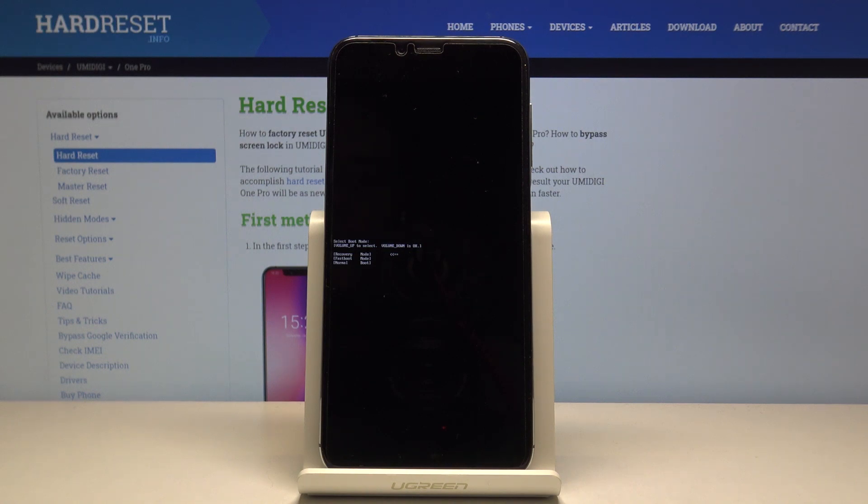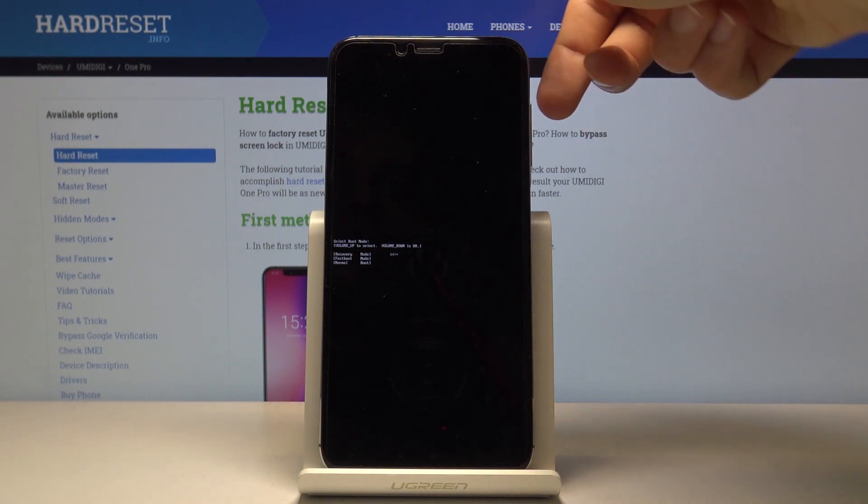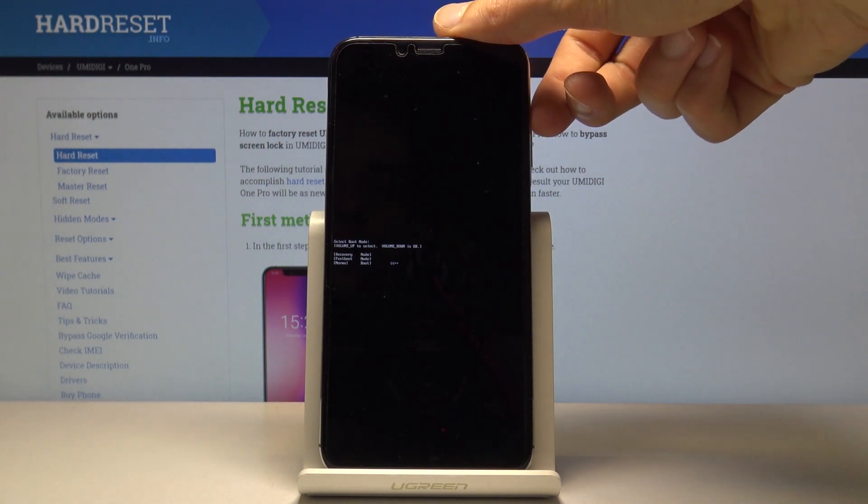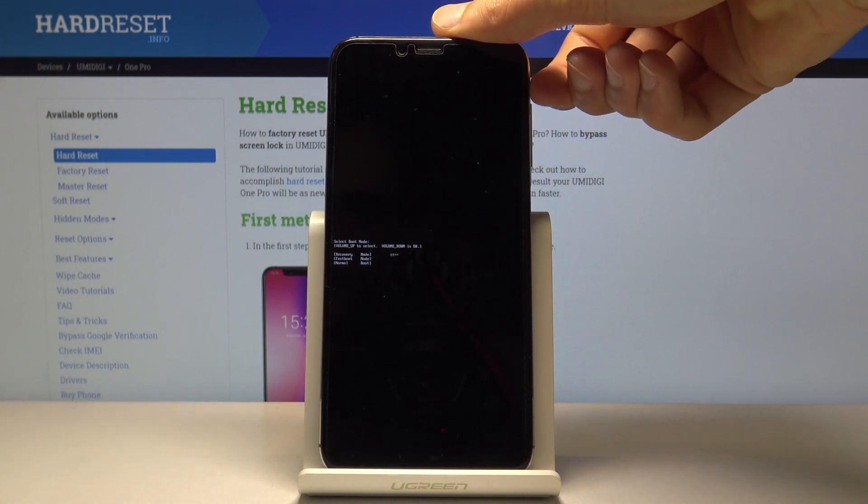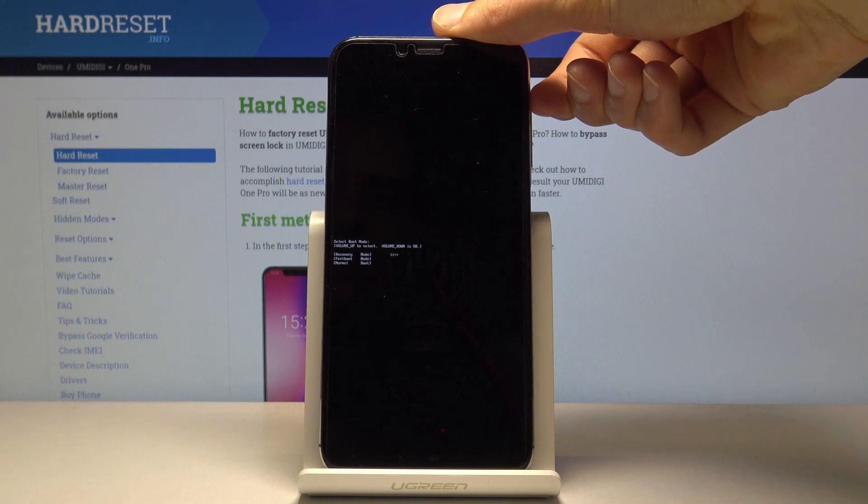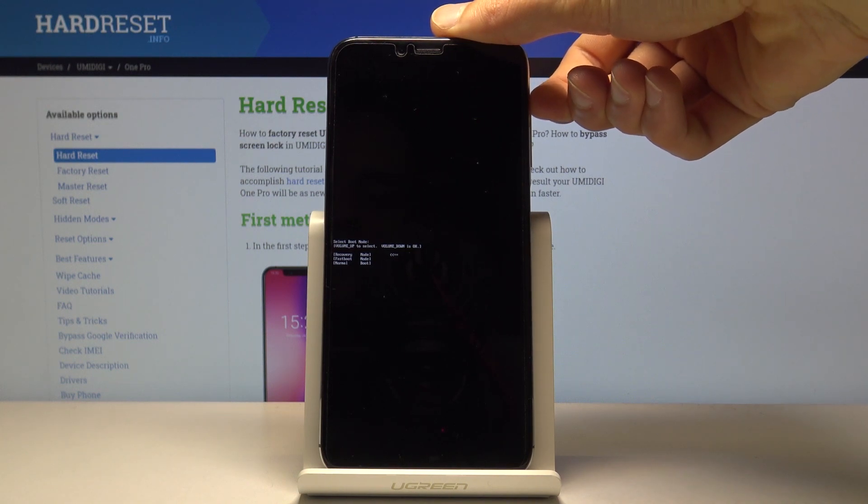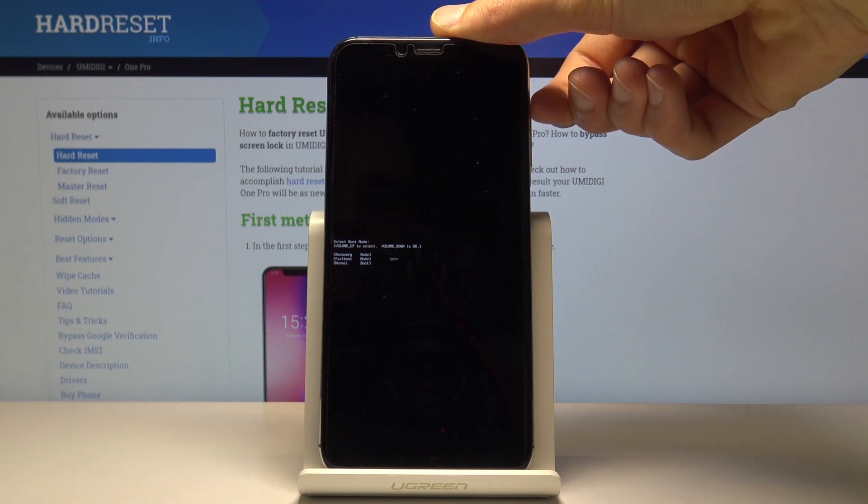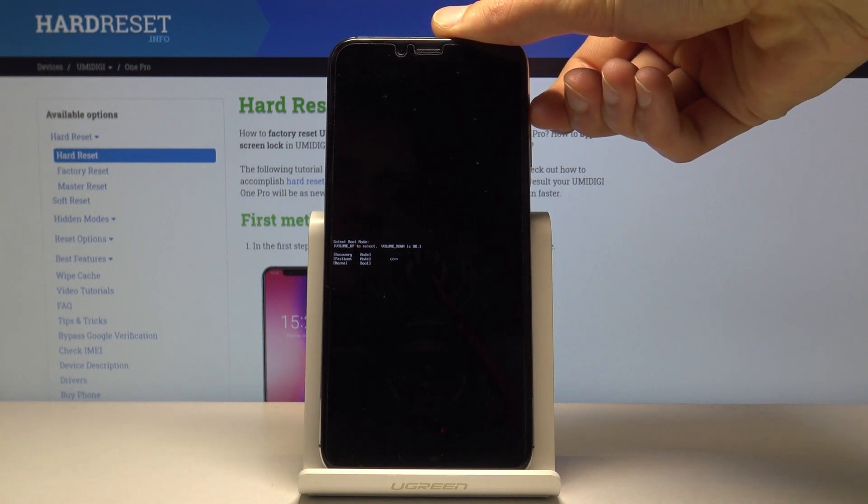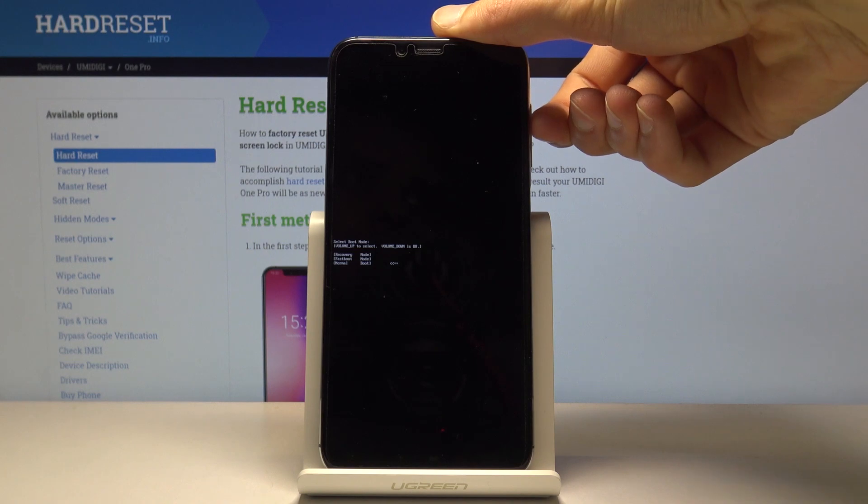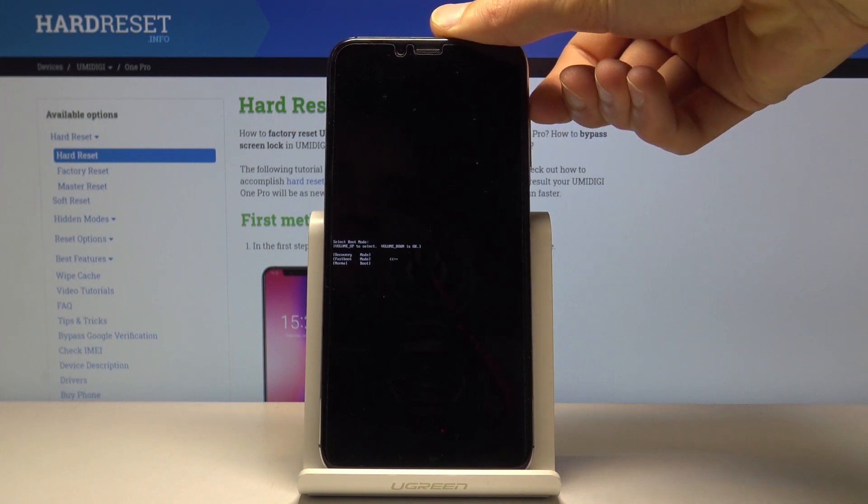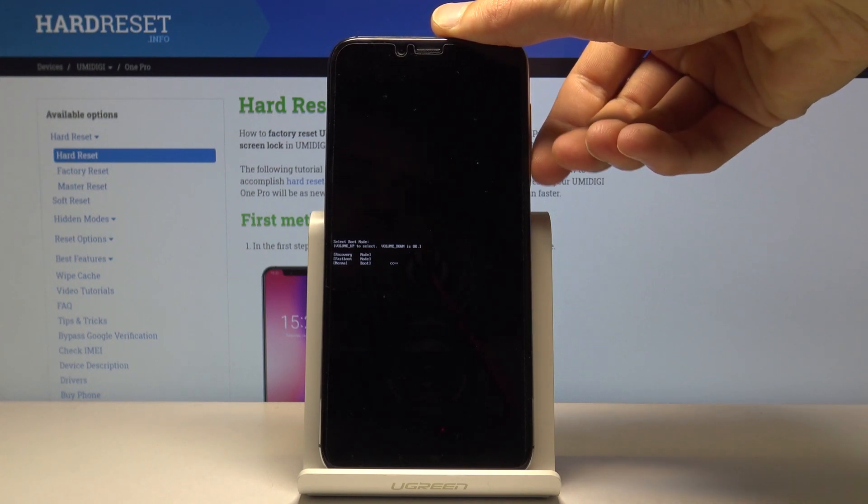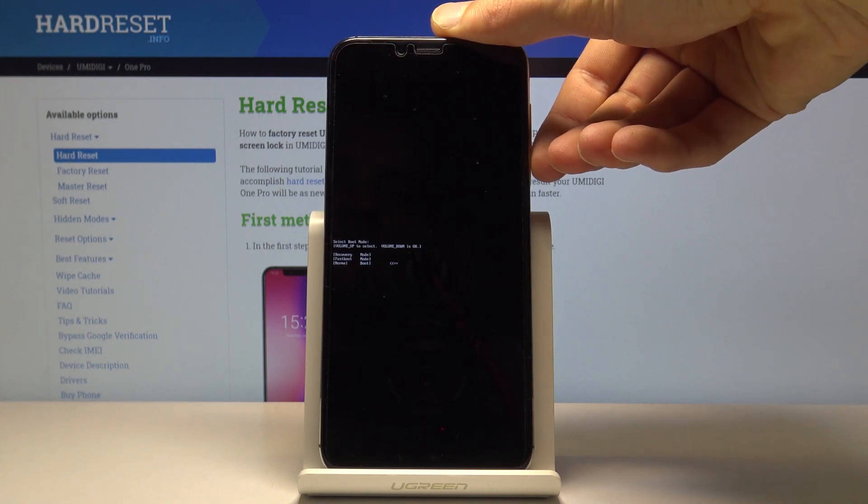Here you will use only volume up to navigate. You can either boot your device into recovery mode, fast boot mode, or normal, which will just go back to Android. Whatever you select, you will confirm with volume down.